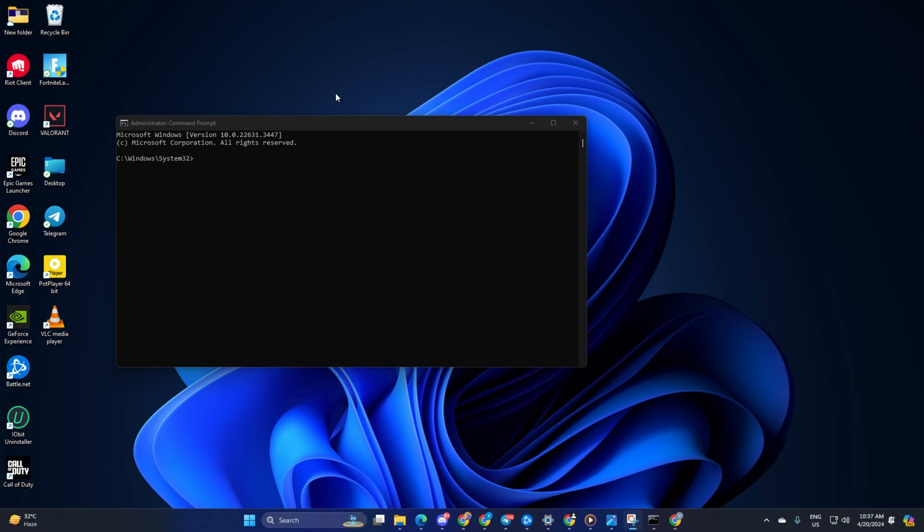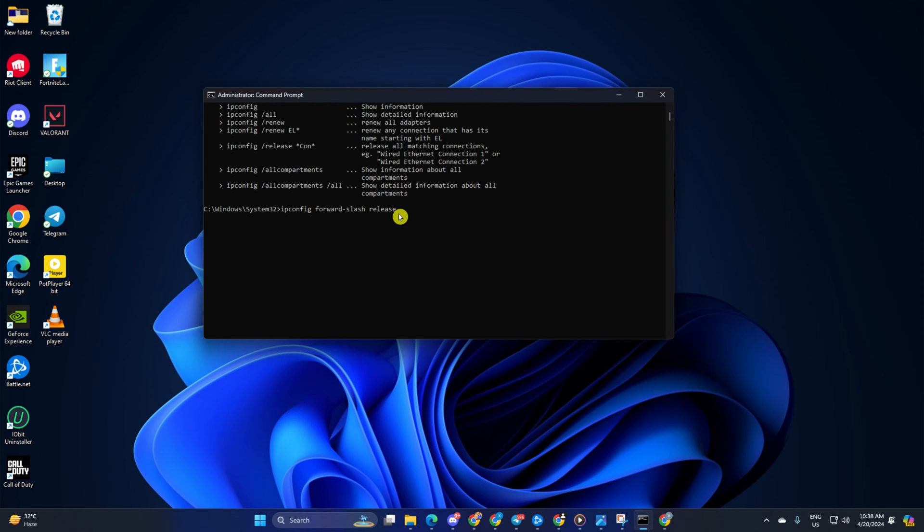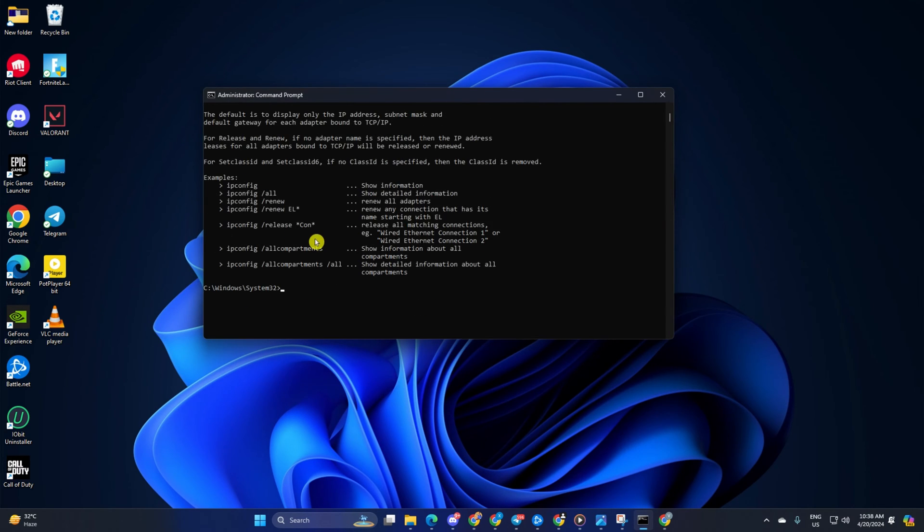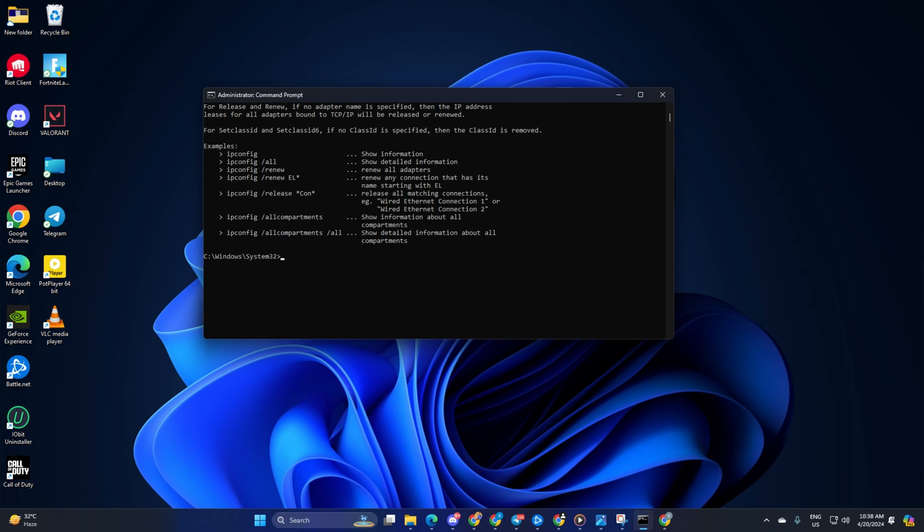Now here, type NetSH WinSock Reset, then hit Enter. Then type ipconfig /flushdns and hit Enter. Now, type ipconfig /renew and press Enter.